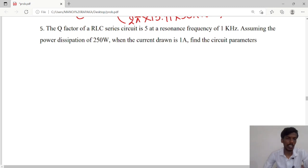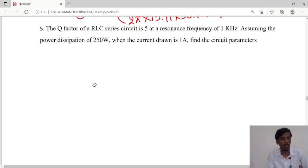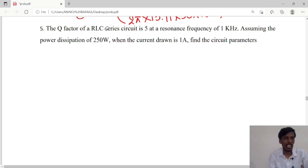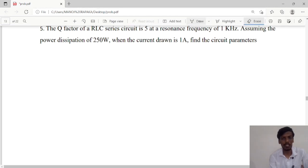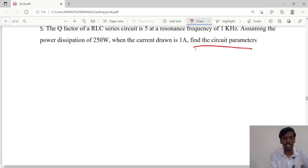Hello guys, today we will see some more problems. In this problem, it is given that the quality factor of an RLC series circuit is 5, the resonance frequency is 1 kilohertz, power dissipation is 250 watts when the current drawn is 1 ampere. We need to find the circuit parameters.